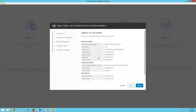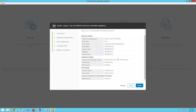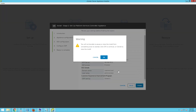On the ready to complete page, verify the details of the platform services controller. We have given the static IP address for vbpsc02a, the IP address, subnet mask, default gateway, and DNS server. The time synchronization mode is set to NTP, the NTP server IP address is configured, SSH access is enabled, and the SSO domain name is vsphere.local with administrator as the username. We have also opted in for the CEIP. Once you verify all the details, click on finish to complete the setup for the external platform services controller.